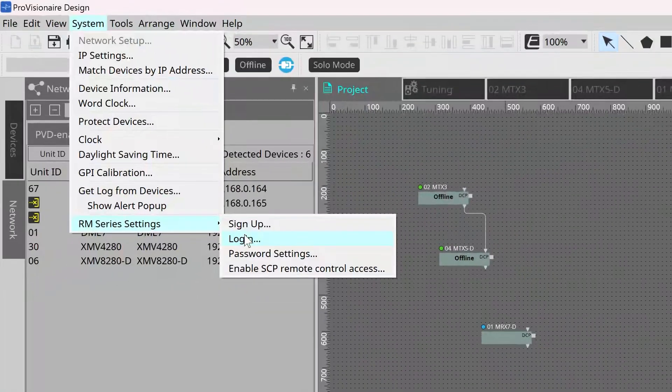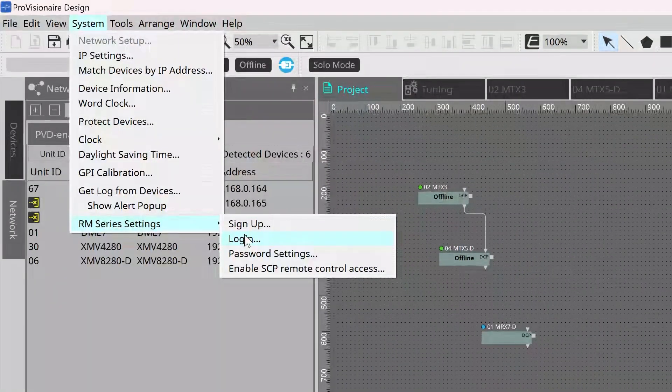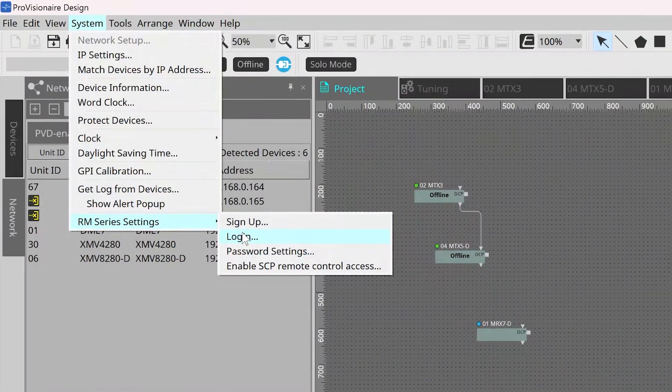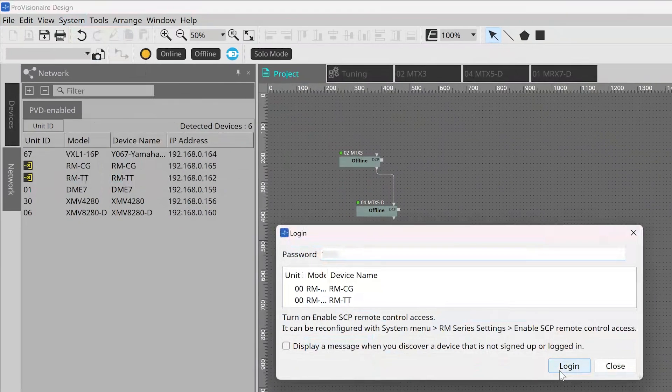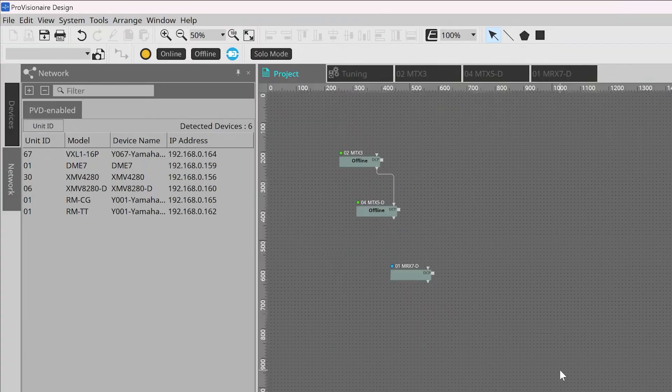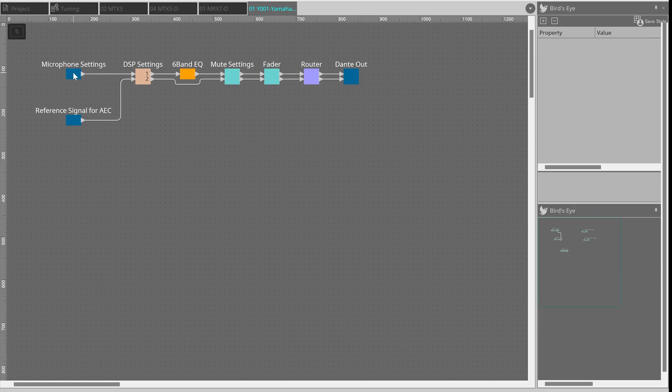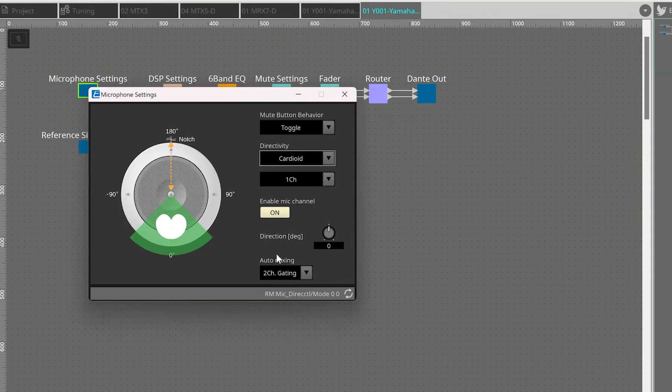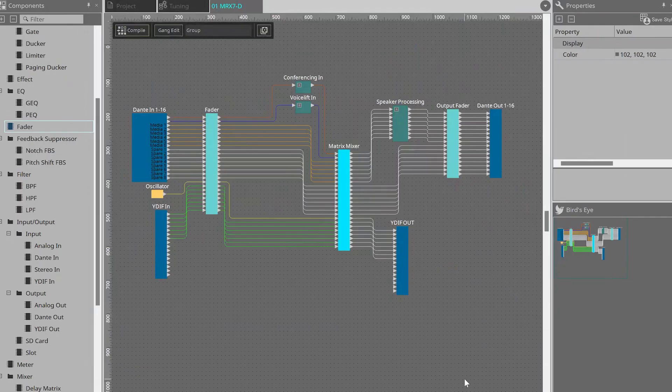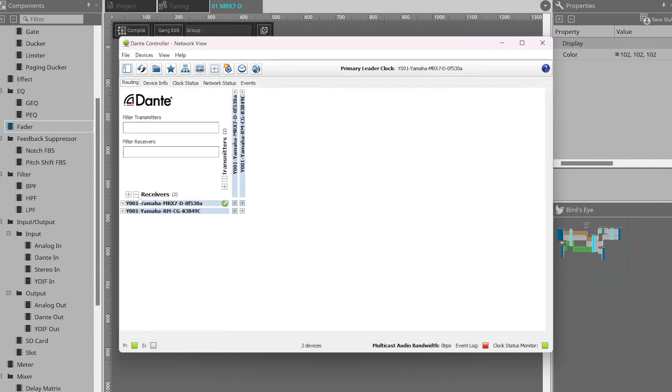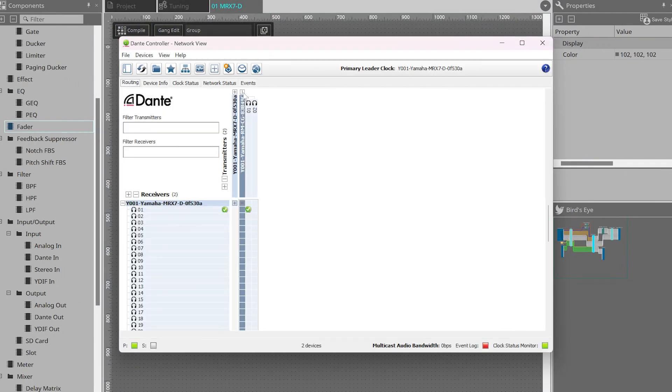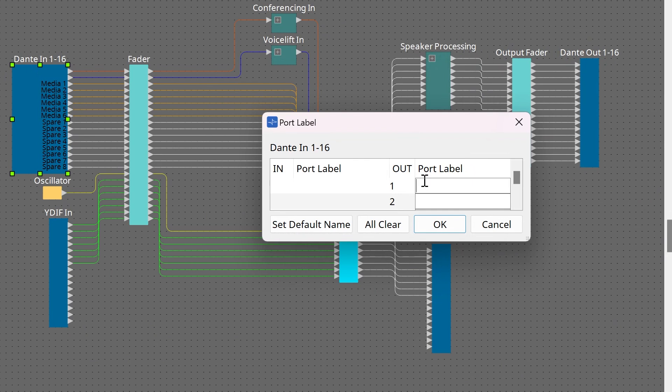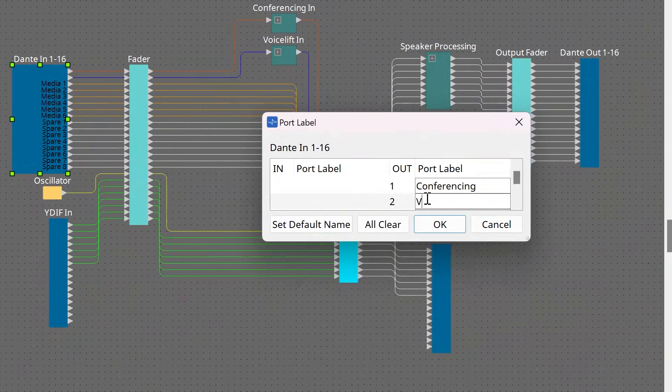Within ProVisionaire Design, you can bring in your RM series microphones along with entering any security passcodes for your devices. You can then bring them online and make live changes to the microphone settings to adapt them to the room. You can design a voicelift system for your MRX7D or DME7 device, and you can then jump into Dante Controller and route the secondary Dante channel on the microphone to whichever processing device that you're using.